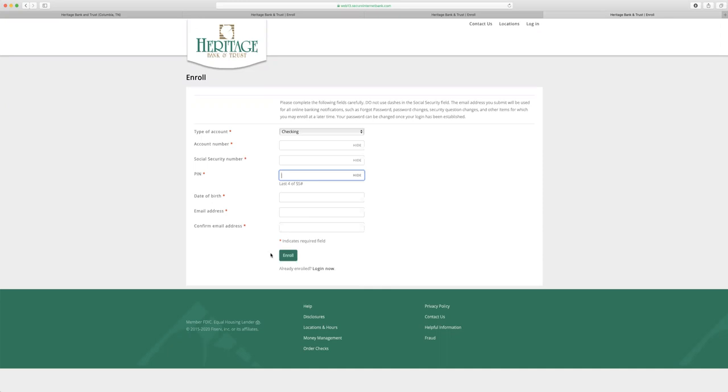But for this video, I just wanted to share how to get to the enroll section on the Heritage Bank and Trust website.